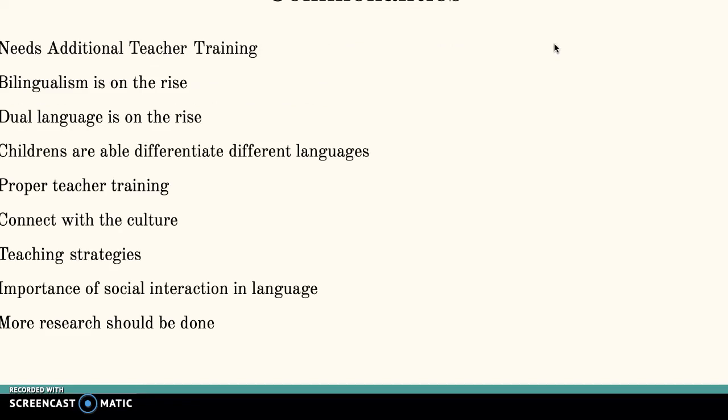One thing we agreed on was the importance of teachers, educators, and environment. We discussed how environment has such a big impact on language development. We also discussed how there is a rise in bilingualism and many children are now exposed to dual languages at school and at home. We also discussed how bilingualism can be misinterpreted as a language delay, including implications for interventions from teachers and therapists to address that.